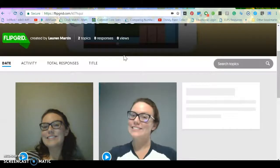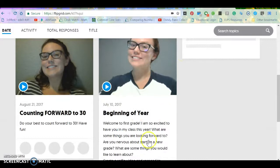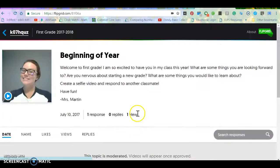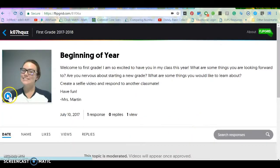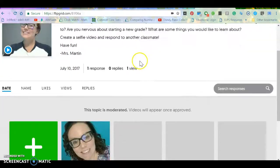So when I scroll down, I can see the different topics we have to reply to. We're going to reply to the beginning of the year prompt where I can click on a video, and that will give you instructions, or the instructions are written here.